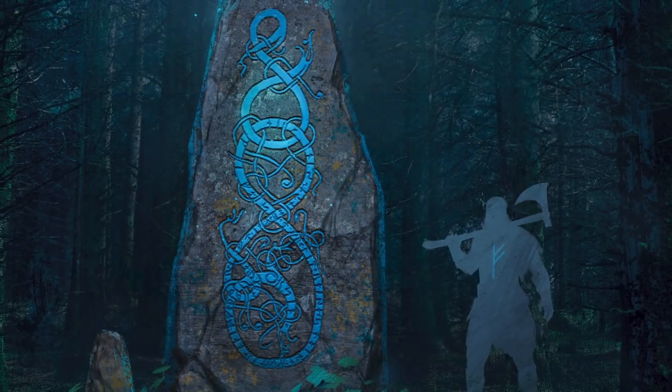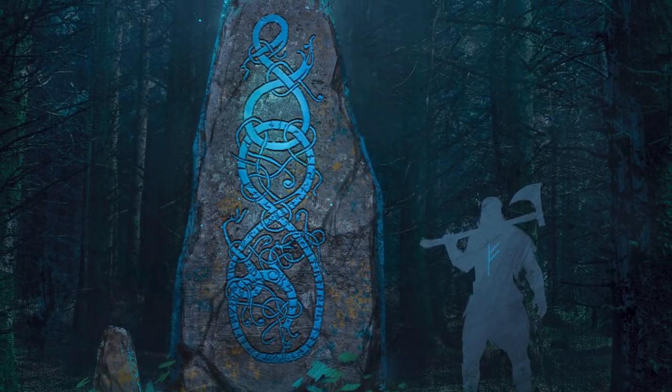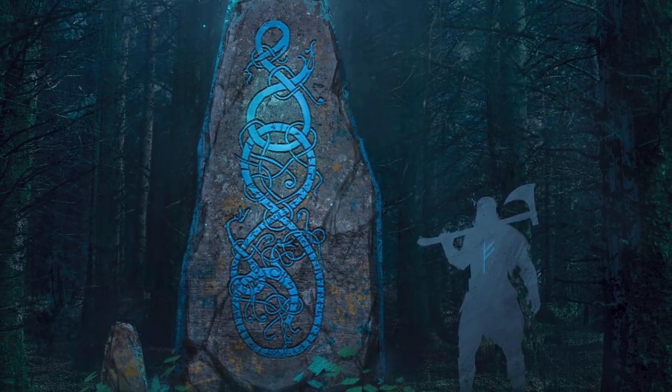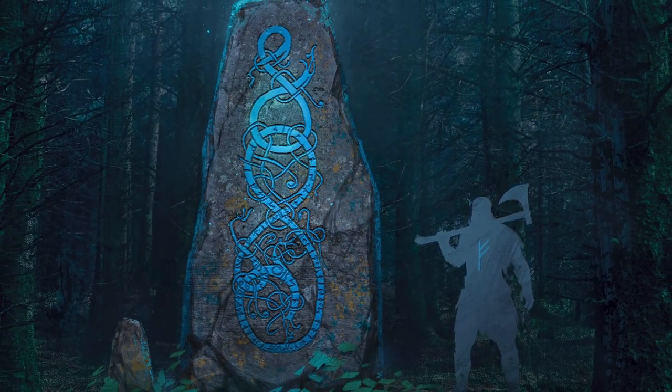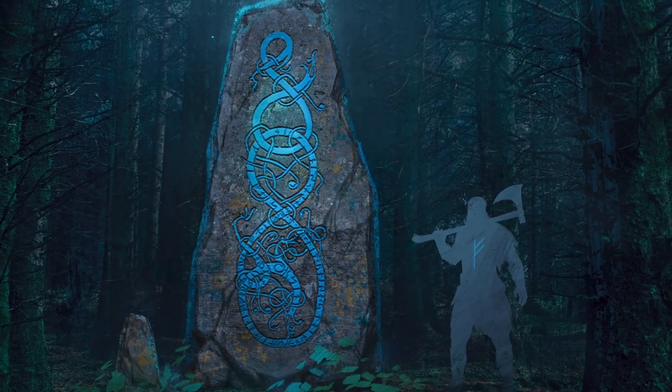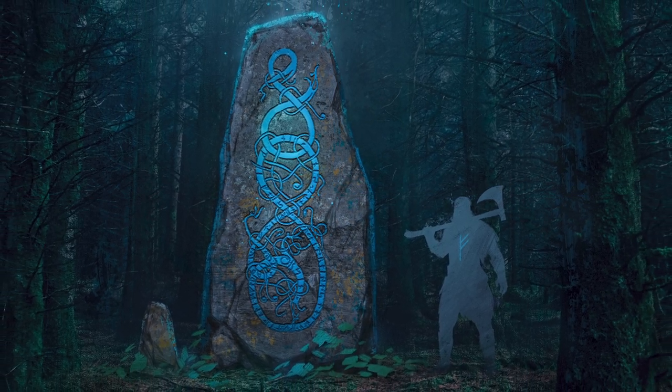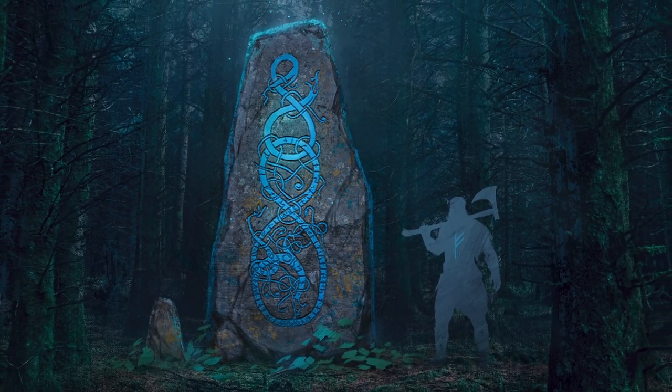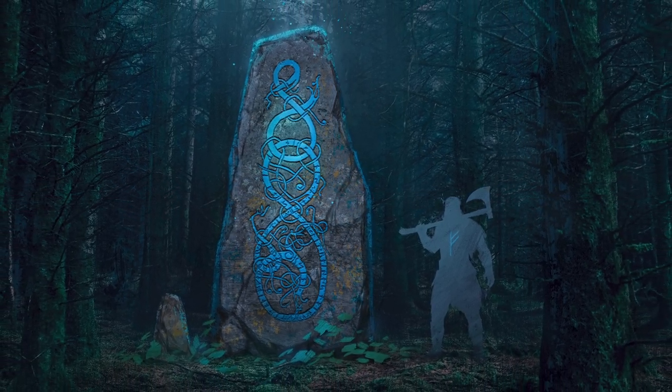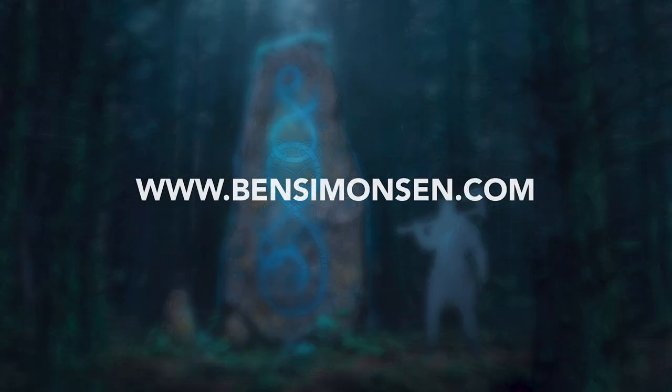In all, this concept took one and a half hours to complete. I hope you enjoyed this quick tutorial and learned something new.